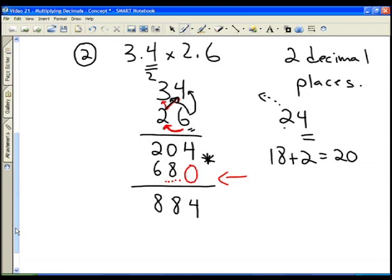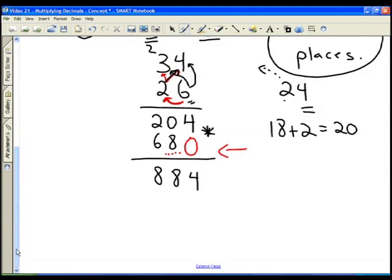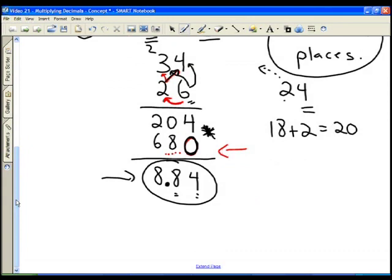Remember, from our question we had one decimal place in each number, so we already determined we need two decimal places in our answer. Instead of saying 884, we make sure there are two decimal places to the right of the decimal point — and our result is 8.84. The big step to remember: when you move to the next column to multiply the 2, you have to put in that placeholder. Two decimal places in the question — one from each number — means two decimal places in the answer.